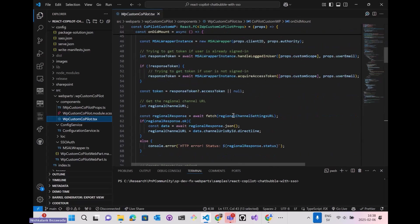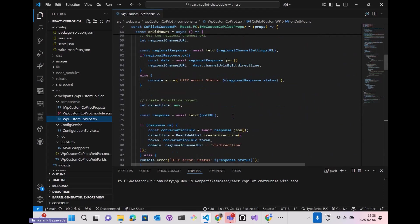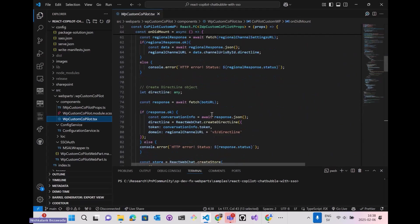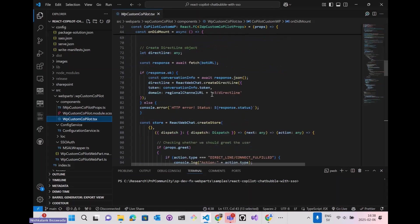This web part makes an API request to the bot endpoint, which is the bot URL, to get the Direct Line token and finally establishes secure communication with the bot.